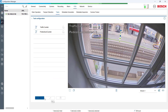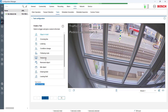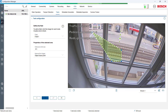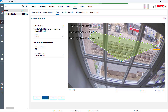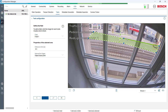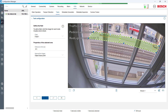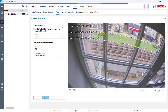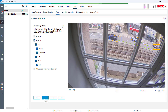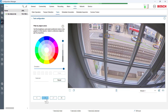We also want to count the occupancy in front of the traffic light. We select the occupancy rule, define an area where objects will be counted, and place this area in front of the traffic light. Only vehicles will be counted in this area.